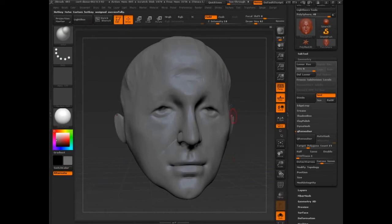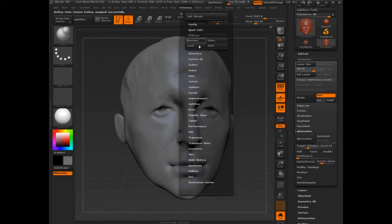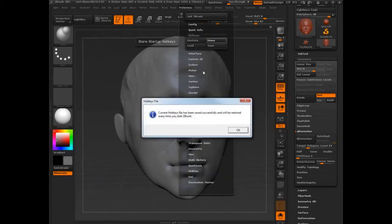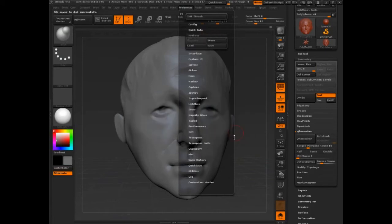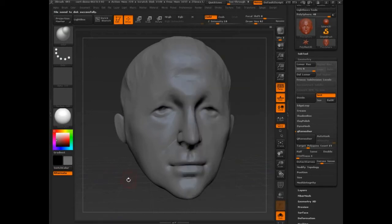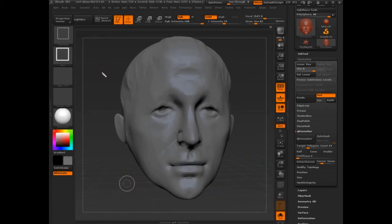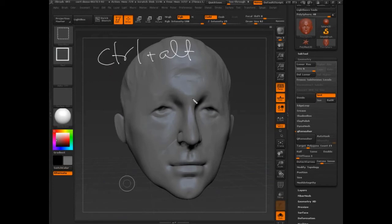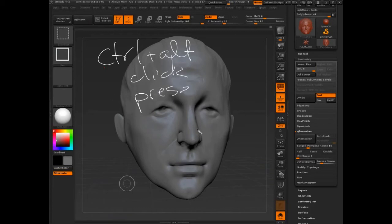Just keep moving through. Once you're done, you have to come to Preferences and store it. If you close ZBrush without doing that, they're gone and you have to redo it. It's not a big deal — you just press Control+Alt, click the item, press the key, and then store.